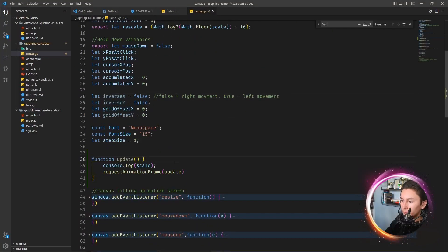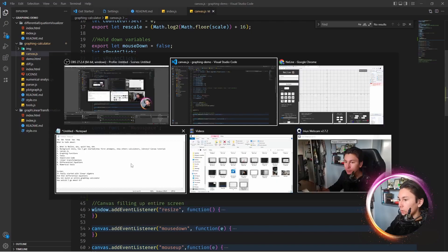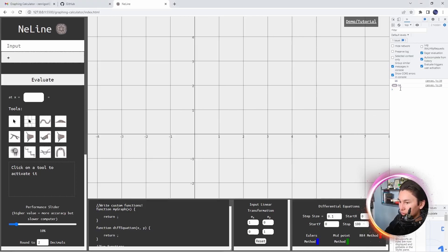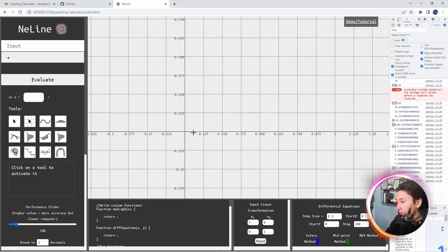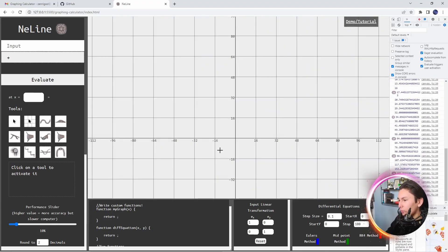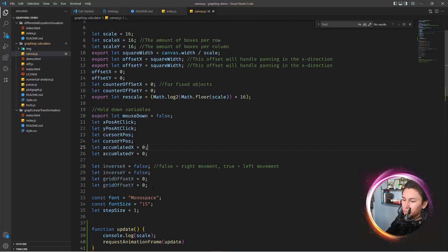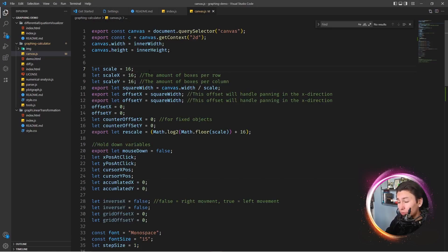If we open inspector mode and log the scale, we can see it logs 16 - there are 16 squares fitting in the viewport. If you zoom in, the scale decreases because now only about 2.6 boxes of the original size fit in the same viewport. If I were to redo it, I'd probably use a factor like 1.2 or 1.5, meaning 'you've zoomed in by 50 percent', which is a lot more logical.